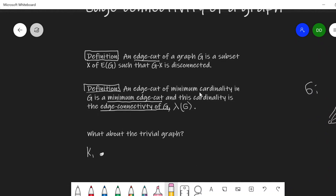An edge cut of minimum cardinality is called a minimum edge cut, and this cardinality is the edge connectivity of G. We had kappa of G for vertex connectivity; for edge connectivity we'll have lambda of G — the smallest number of edges whose removal results in either a disconnected graph or a trivial graph.